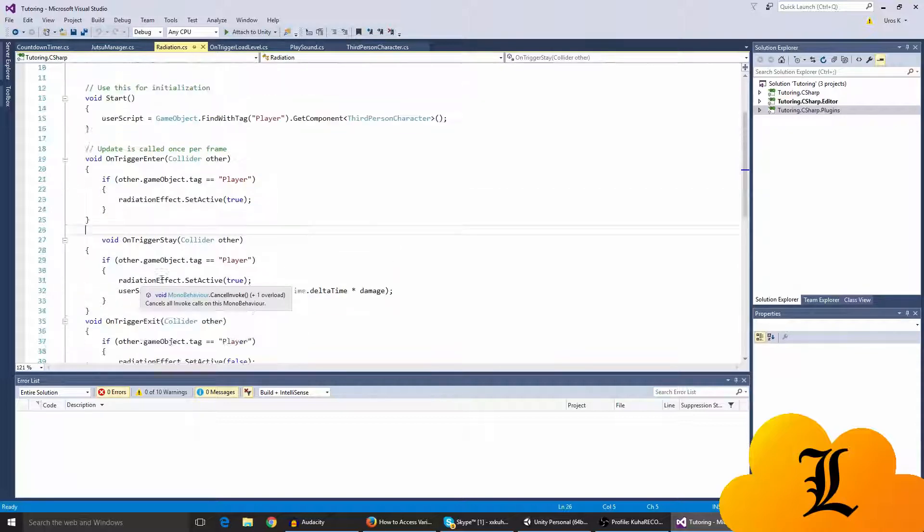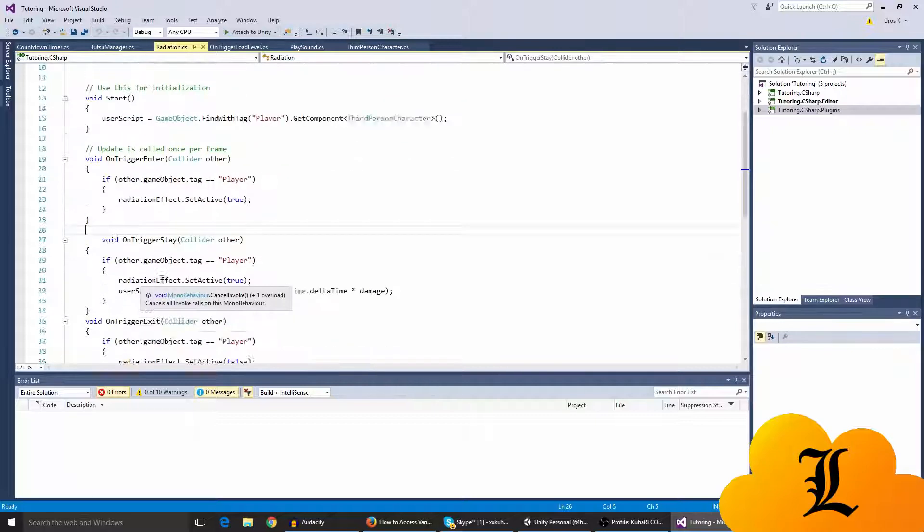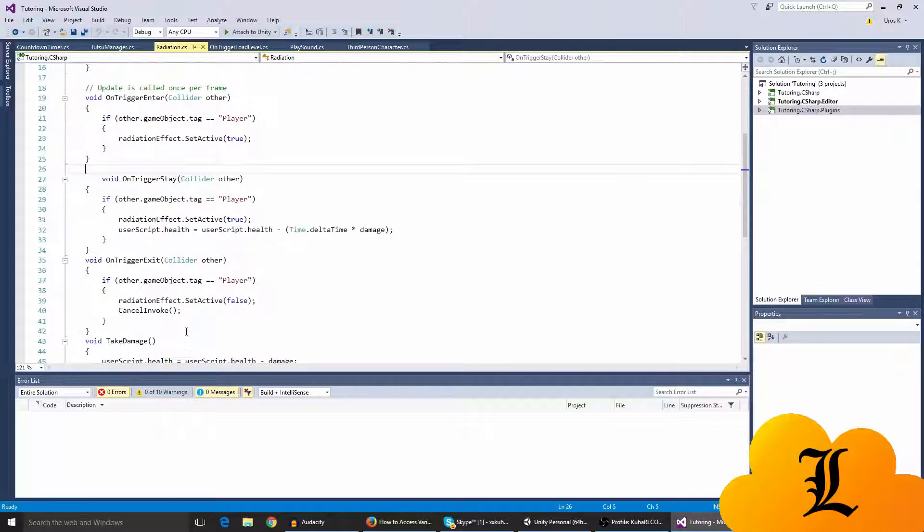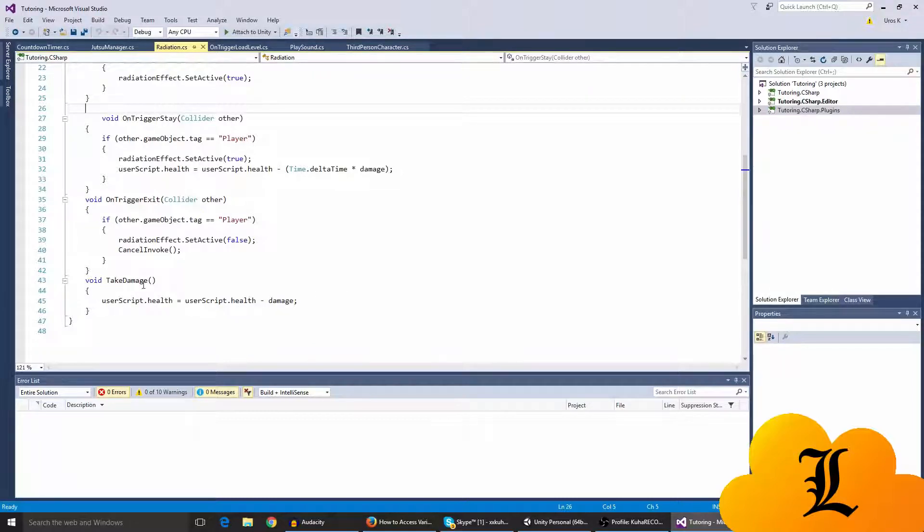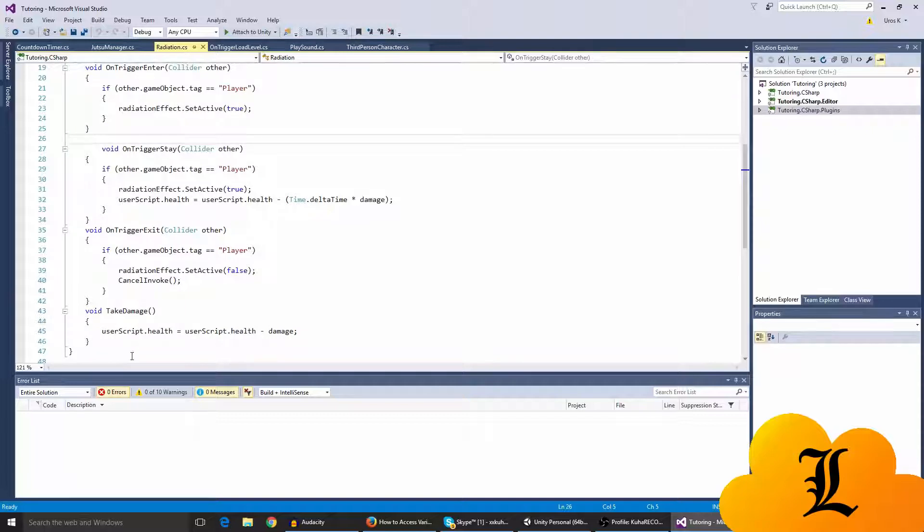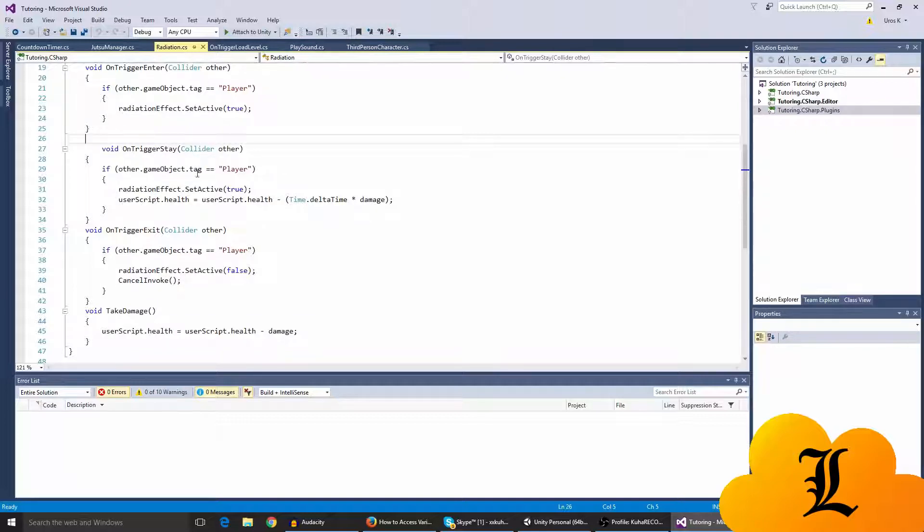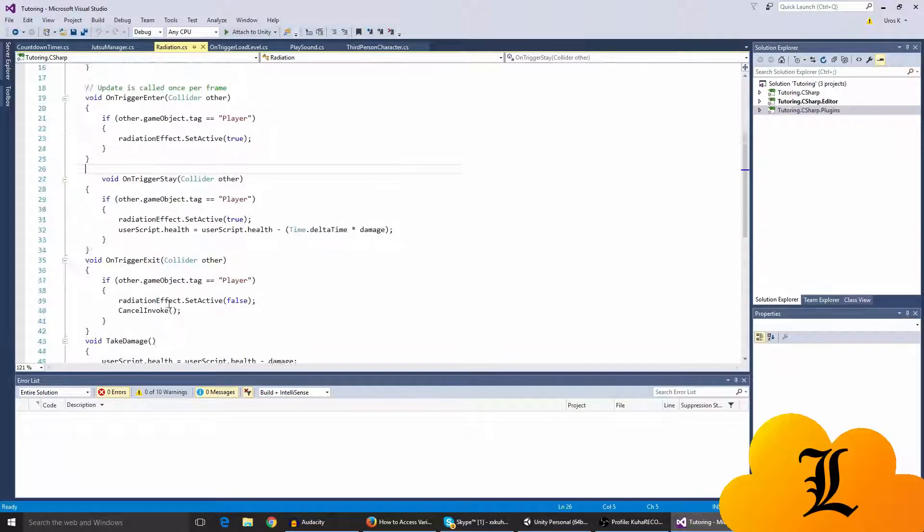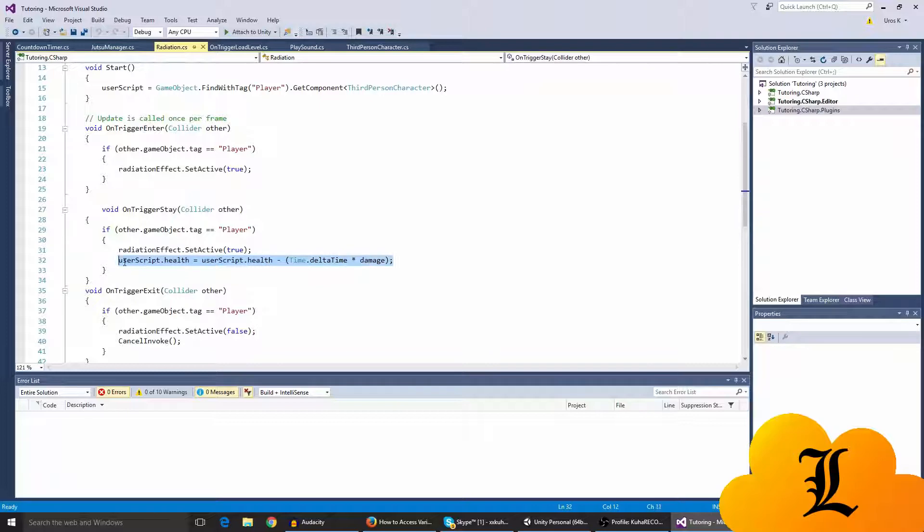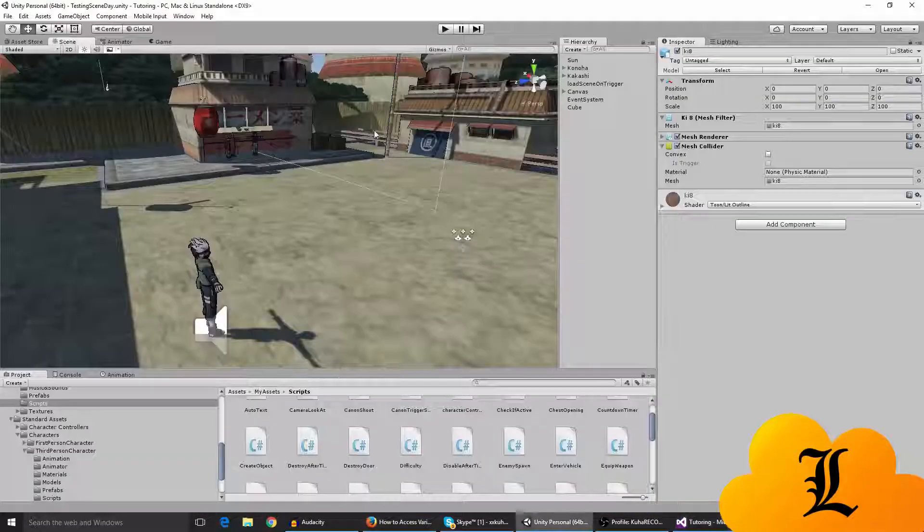And cancel invoke, we don't really need this cancel invoke. I forgot to delete it but I'm gonna keep it here. User script dot health equals user script dot health minus damage. I haven't deleted this yet, so the take damage void and the cancels and the cancel invoke. Here before it was on trigger enter and it was the invoke repeating take damage, but I haven't deleted these two yet. So this is basically the new part of the code.